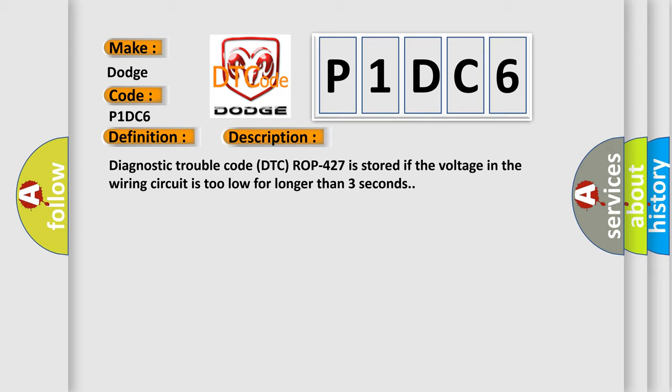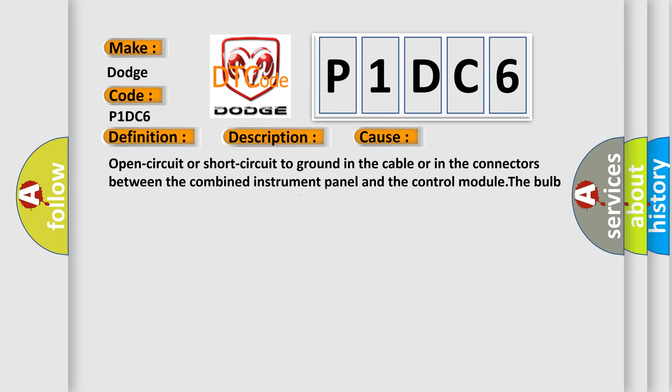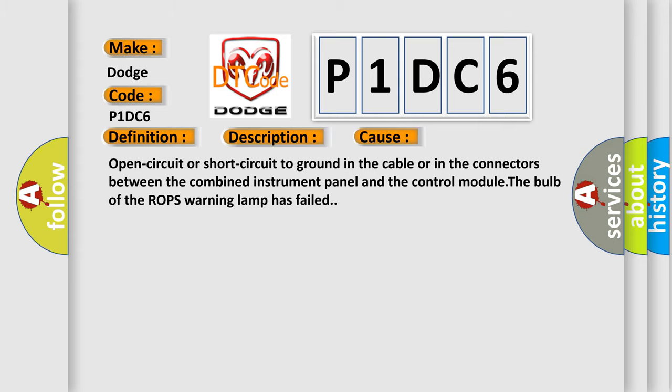This diagnostic error occurs most often in these cases: open circuit or short circuit to ground in the cable or in the connectors between the combined instrument panel and the control module; the bulb of the ROPS warning lamp has failed.